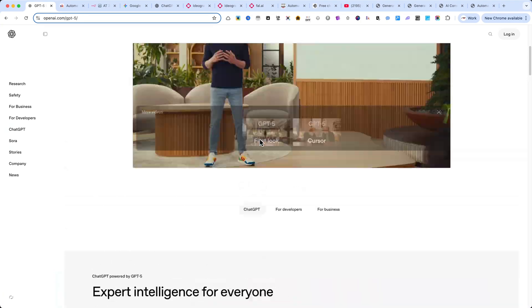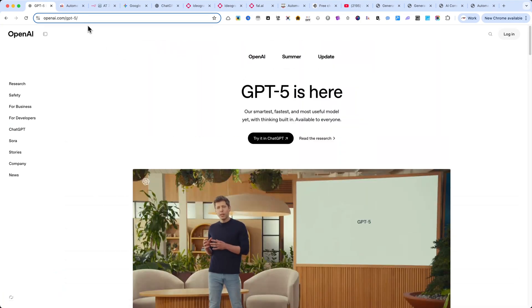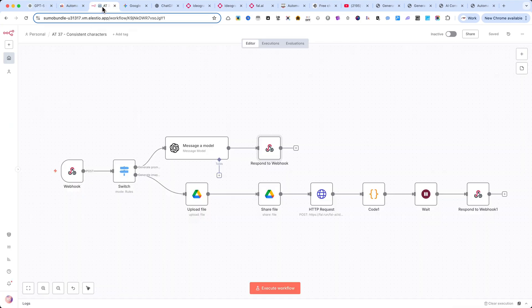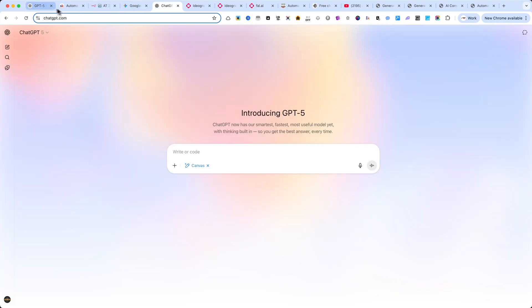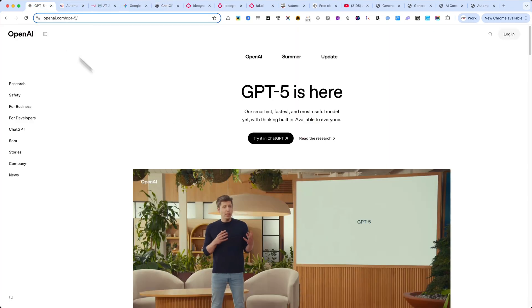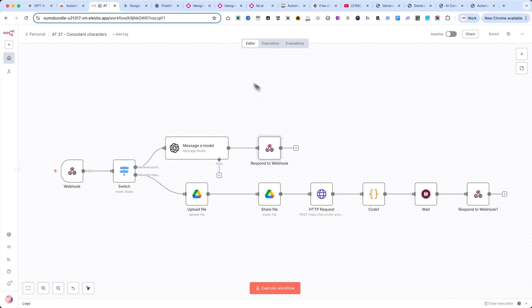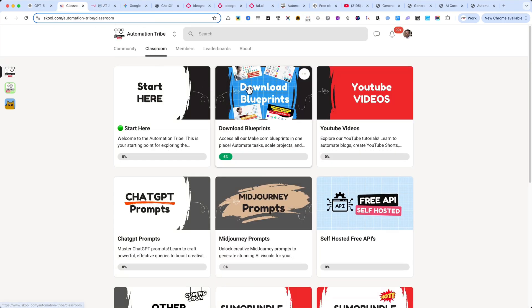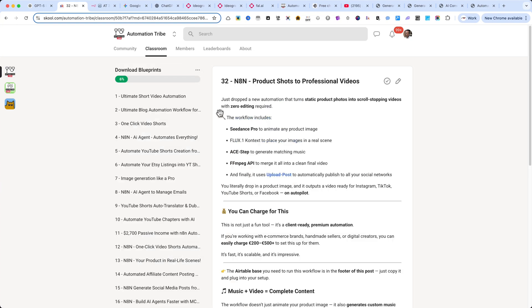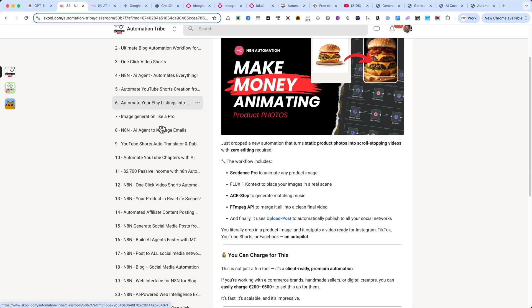In this tutorial, I'll show you exactly how I used it to create a complete web interface from scratch and connect it directly to an N8n automation. You'll find the full prompt I used inside my school community. It's in the very first link in the video description. From there, you can also download the entire N8n automation, so you can test it for yourself.